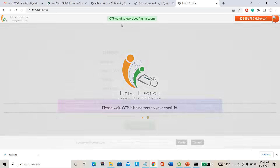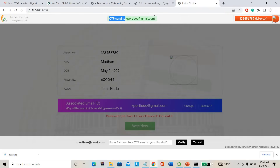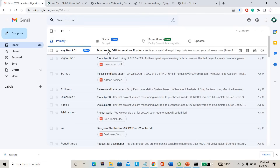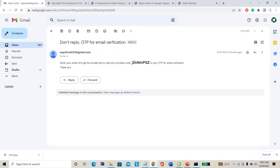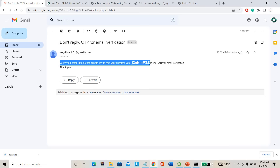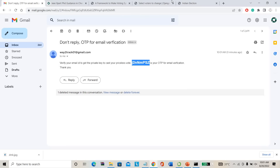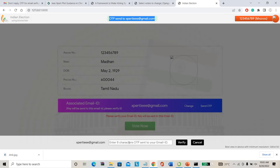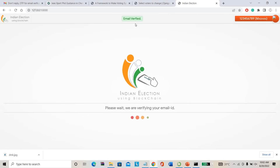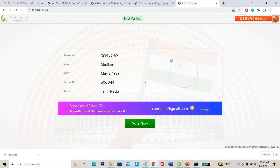OTP has been sent to your email ID. Just I am opening my email ID. Some OTP has been received from the election commission of India. Just I am using this OTP to cast my vote. I am entering this OTP and verifying. Email verified — you can cast the vote.